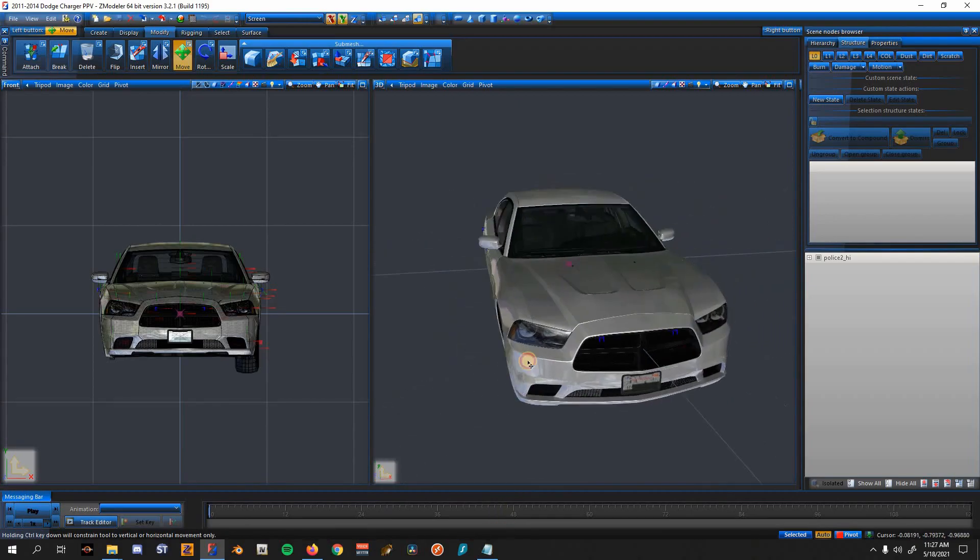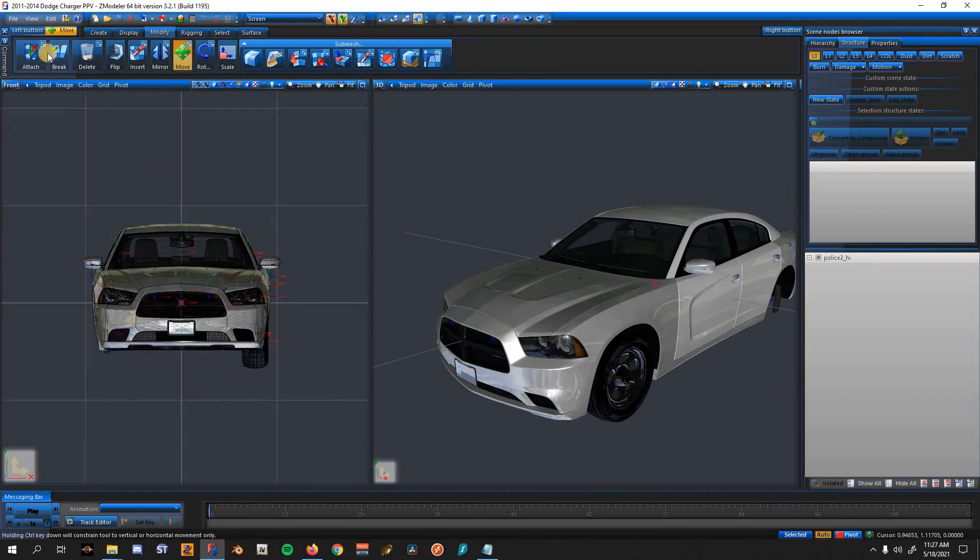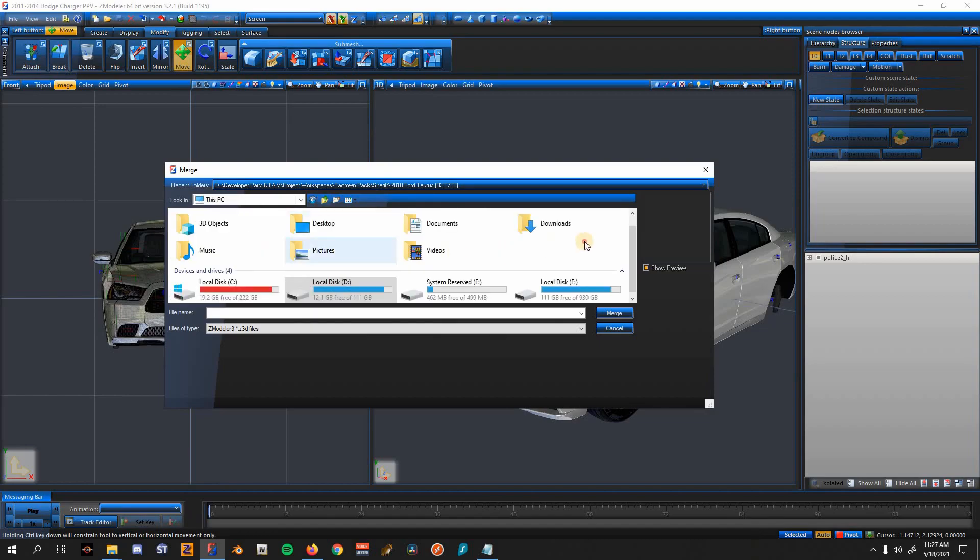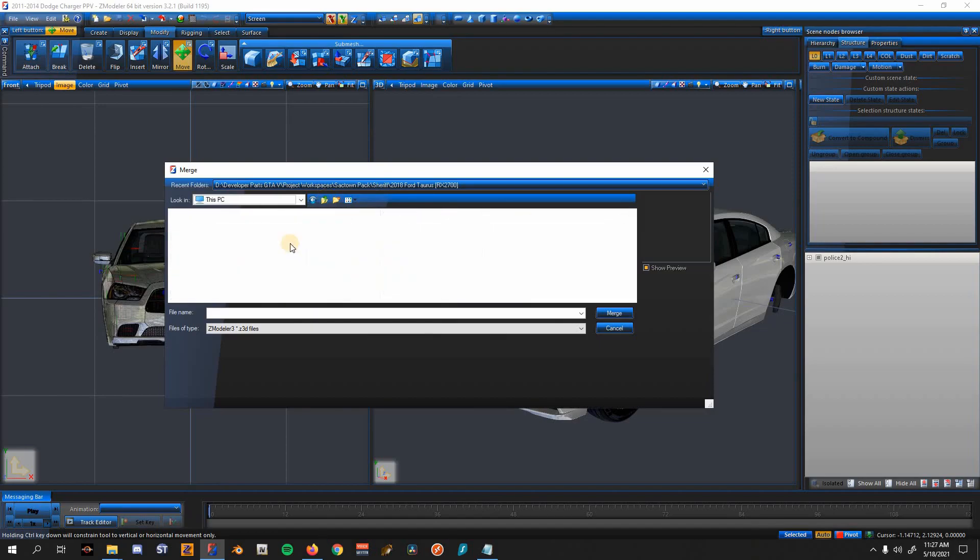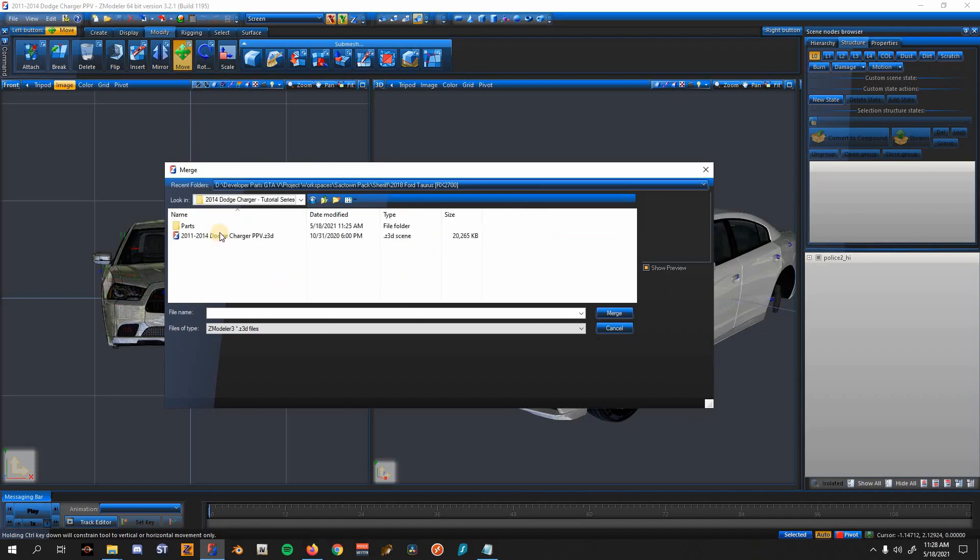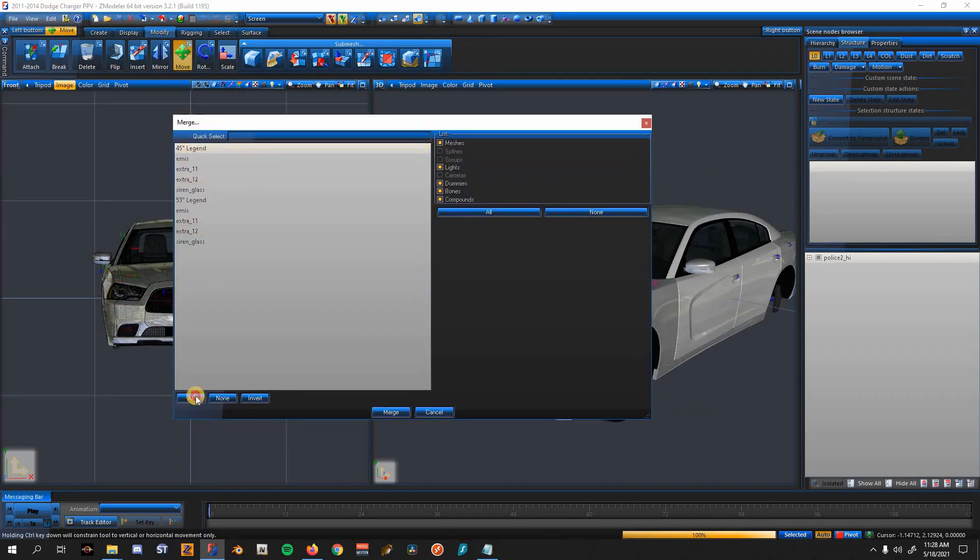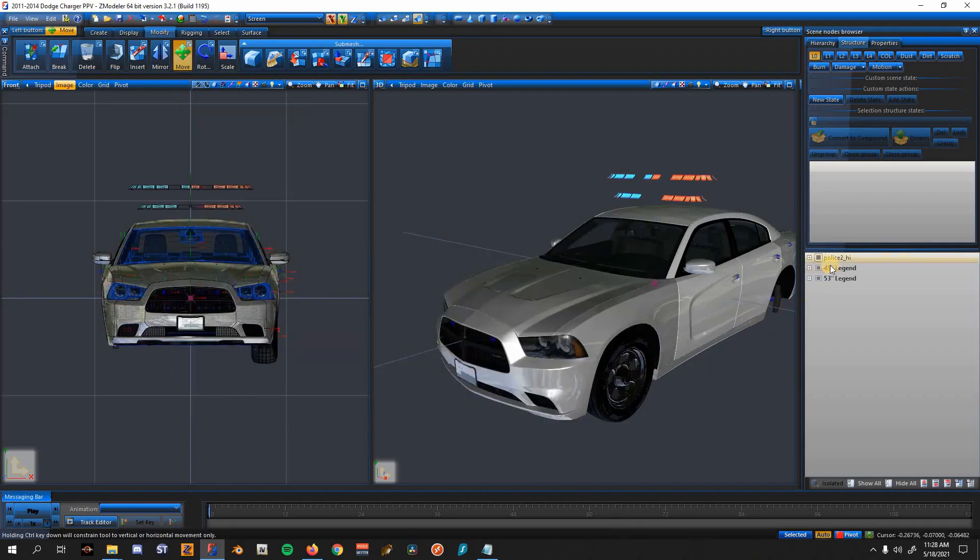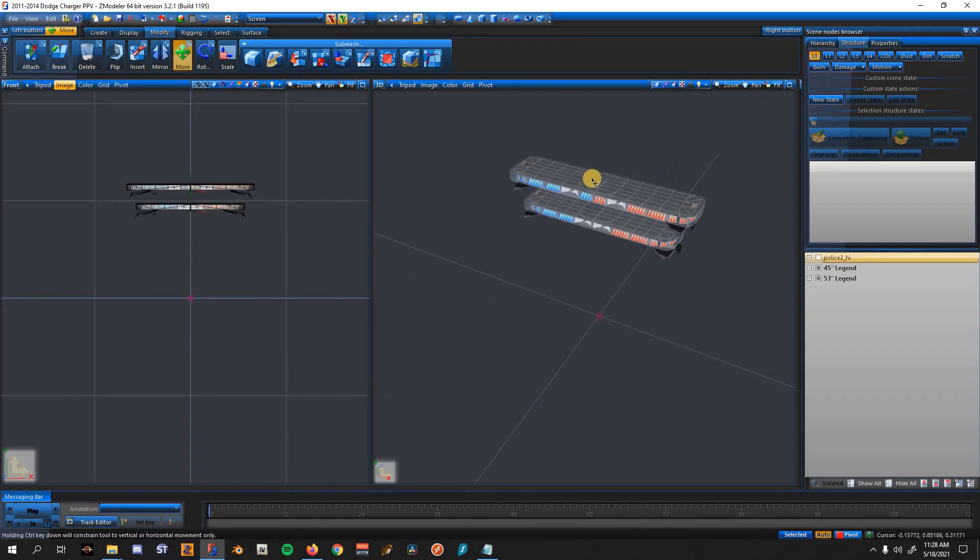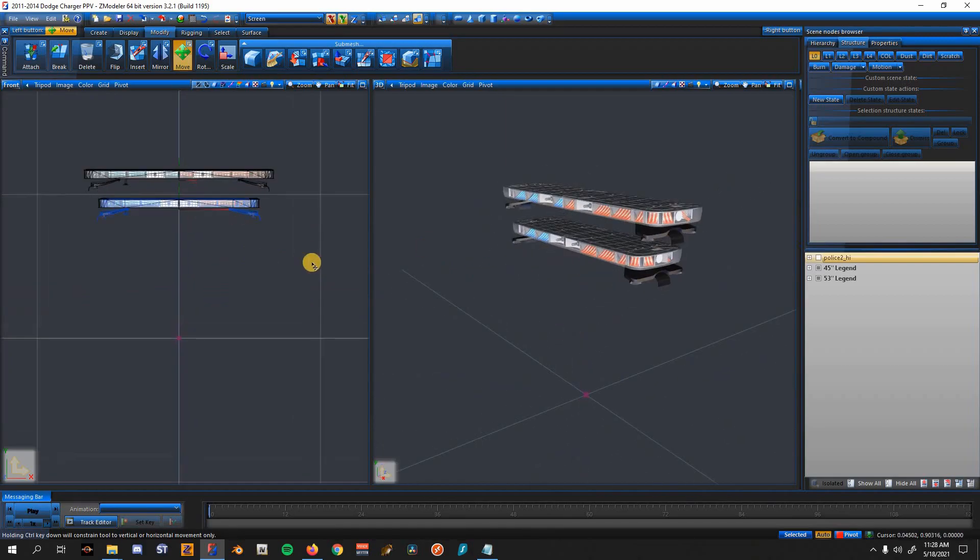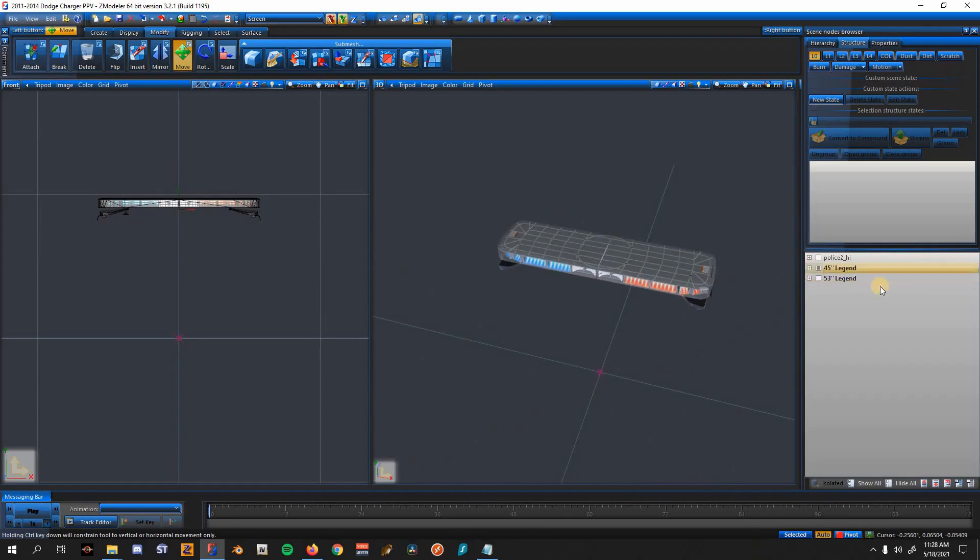To merge something in, let's say we want to merge in the light bar that we downloaded. We want to go over to File, Merge, and then locate that folder where your parts are at. So it's going to be Federal Signal Legend by Walters. Double-click the Z3D and then click All, Merge. And then when it's like this, you don't see everything - just click L1 and then L0 back and it should come to normal. Since it is a 2014 Dodge Charger, we will be using the 45-inch one, the smallest one. The longer the length, the bigger vehicle.